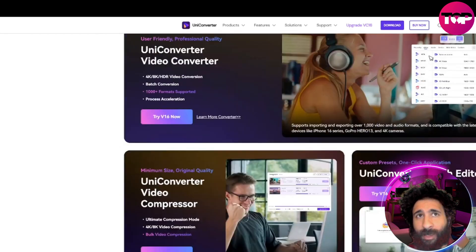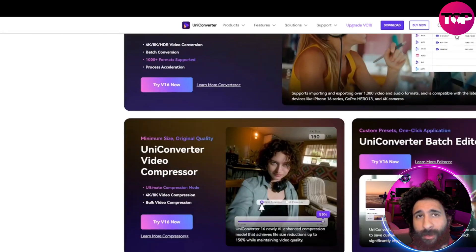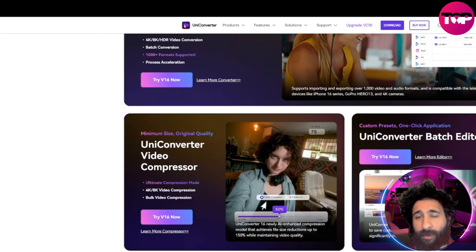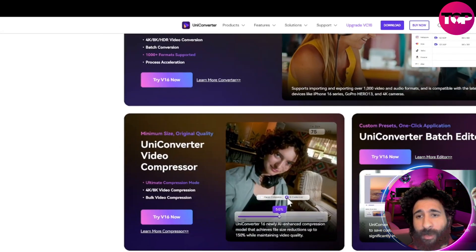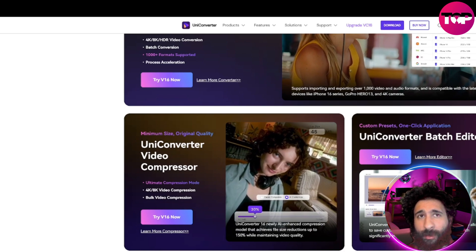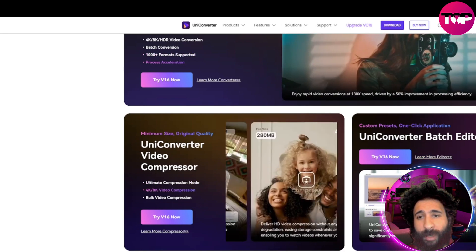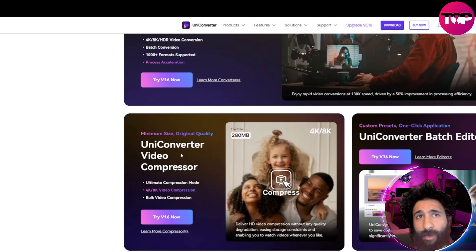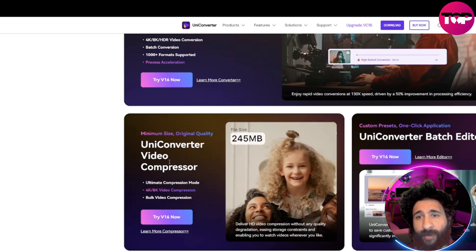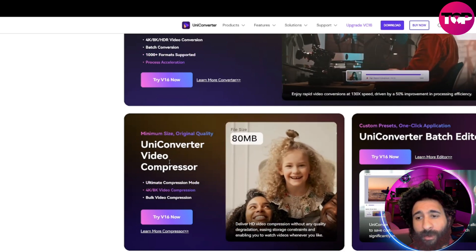And you can also see there's different ones here. They have different products and different things that you can use. So today we'll be taking a look at the UniConverter video compressor.